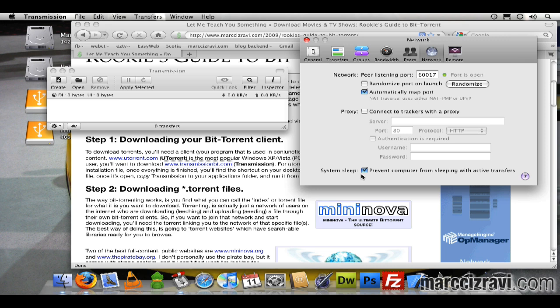I'll make sure that prevent computer from sleeping is checked as well, because you don't want your computer falling asleep. Then your torrents won't progress. Let's say you leave your computer on overnight to finish a big download—your computer will fall asleep and won't finish the transfer.